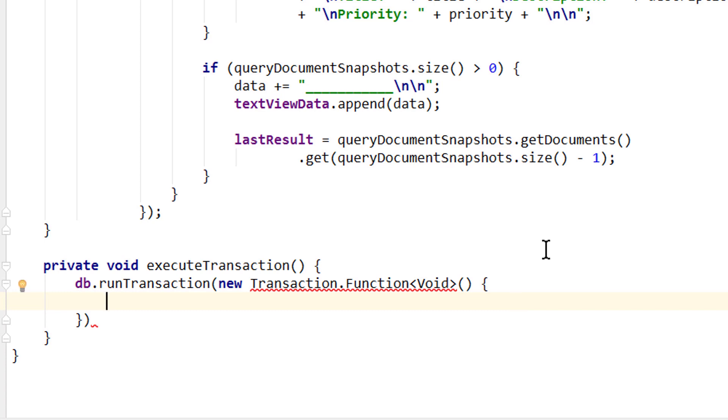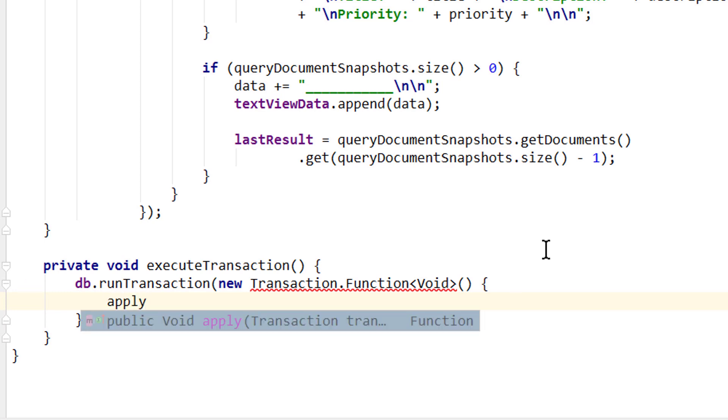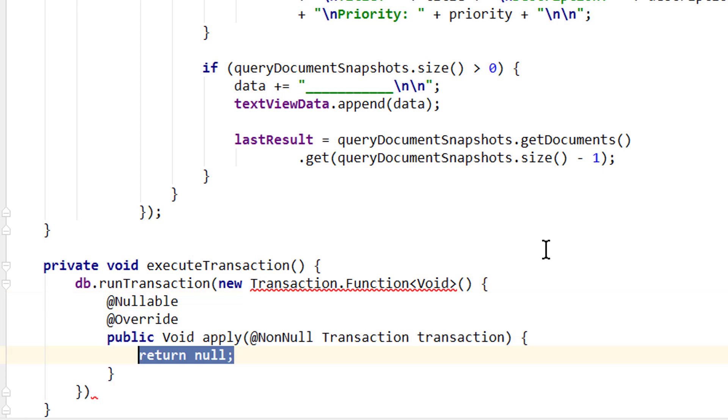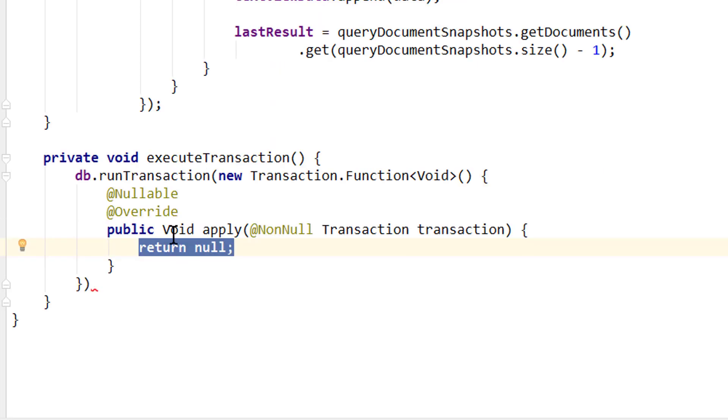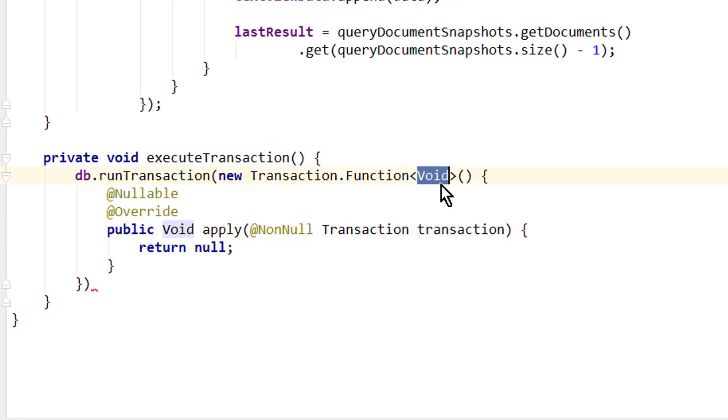And to get rid of this warning we have to override one method, so we write apply and press enter. To override this apply method, which now has the same return type that we defined here, which is void in this case so we don't return anything.